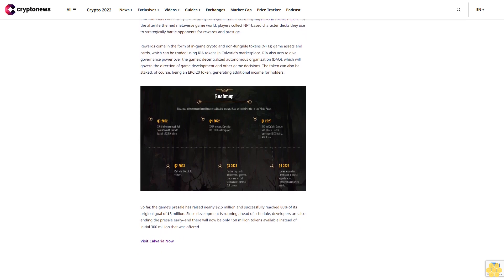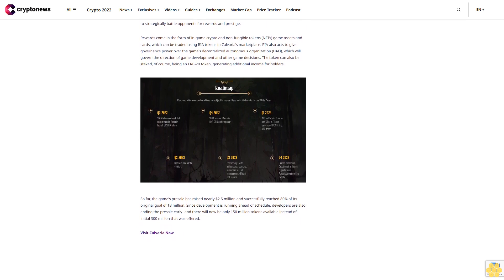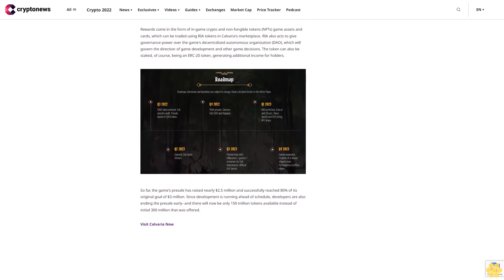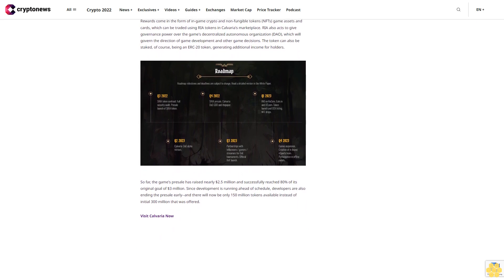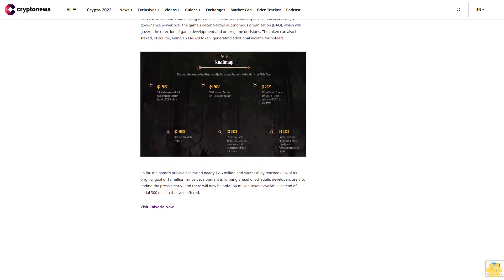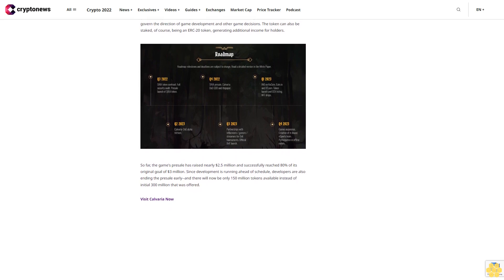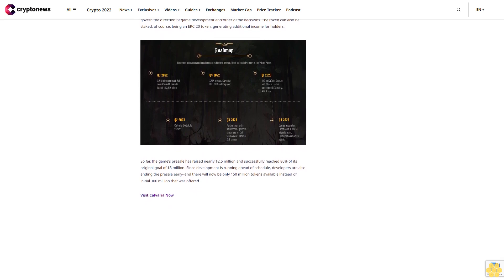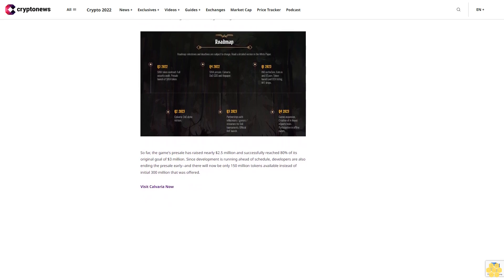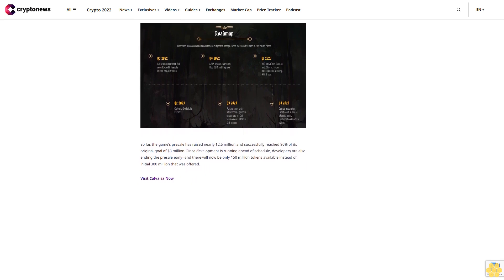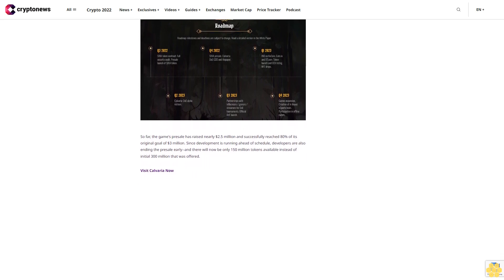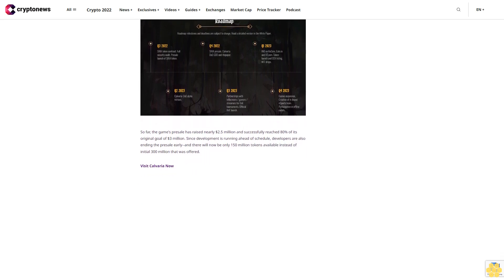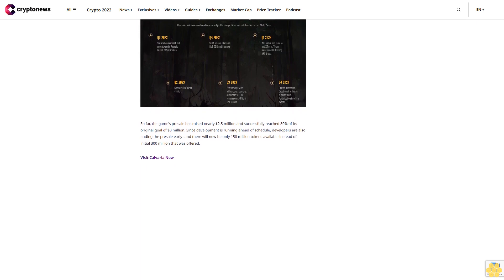So far, the game's pre-sale has raised nearly 2.5 million dollars and successfully reached 80% of its original goal of three million dollars. Since development is running ahead of schedule, developers are also ending the pre-sale early, and there will now be only 150 million tokens available instead of the initial 300 million that was offered.